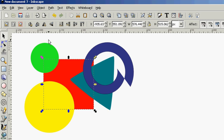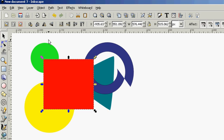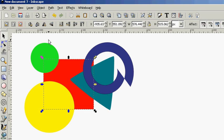You also have some hotkeys for this. Home brings it all the way to the top. End brings it all the way to the bottom. Page up brings it up one step and page down brings it down one step.